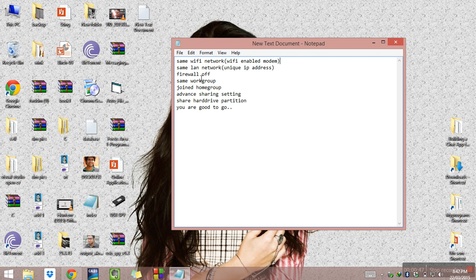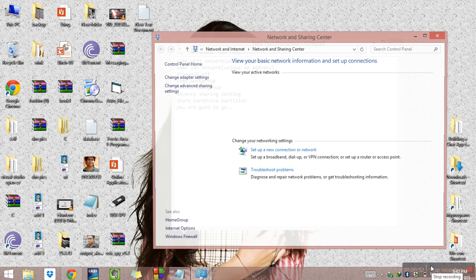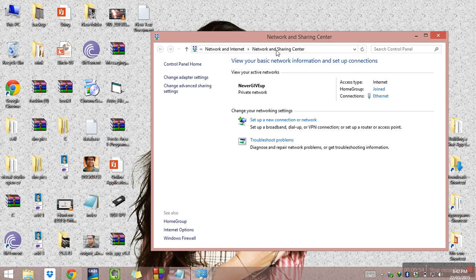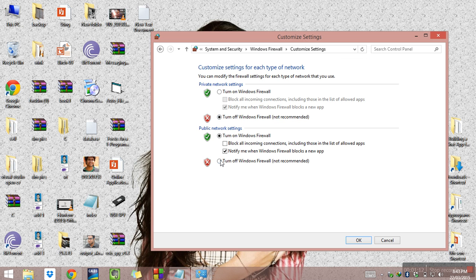First thing: you should have your firewall off. For this you have to click here, open Network and Sharing Center, then Windows Firewall. All options here must be turned off — turn Windows Firewall off so everything will be turned off.